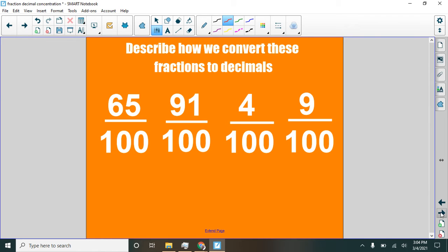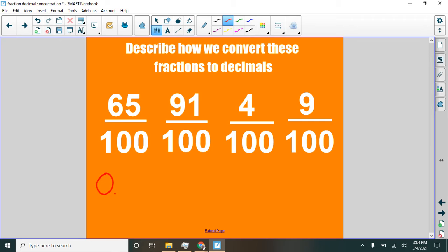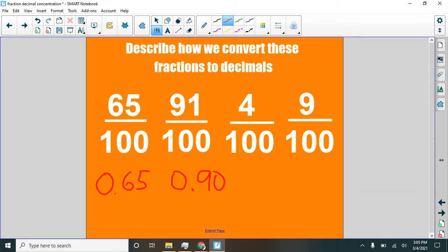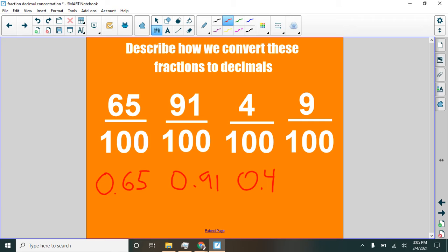Remember this? What about the hundredths? What do we do to convert these fractions into decimals? Okay, we have our zero whole. And if we had a mixed number, that would change things. We'll look at that. And then six in the tenths place and five in the hundredths. We'd have ninety-one hundredths here. Be careful. Ninety-one hundredths. What is wrong if I do this? What's wrong with that?